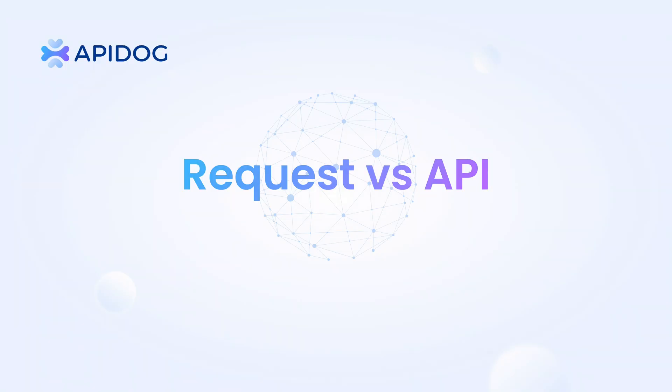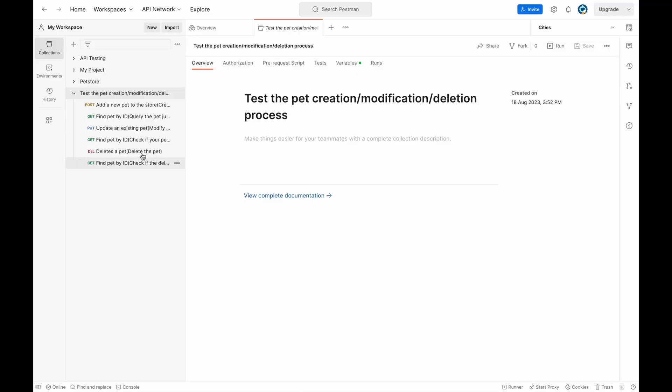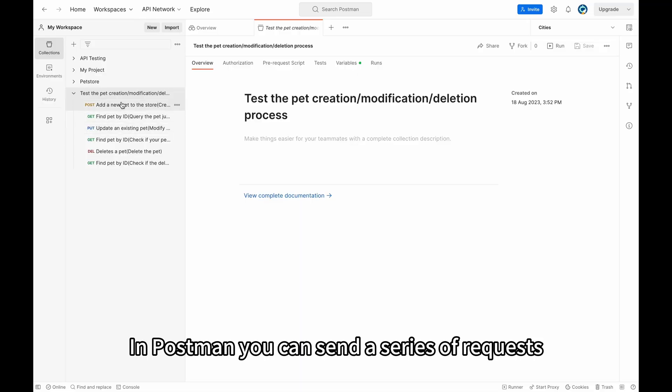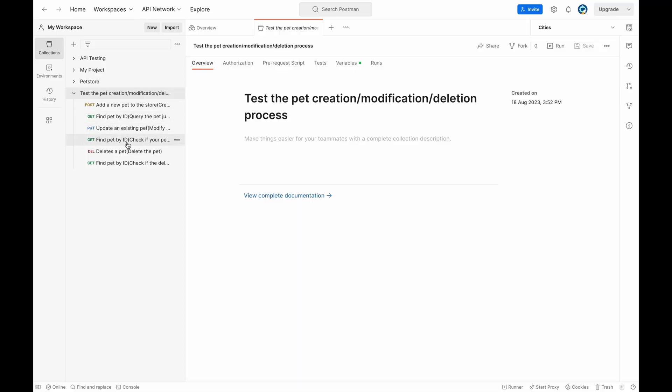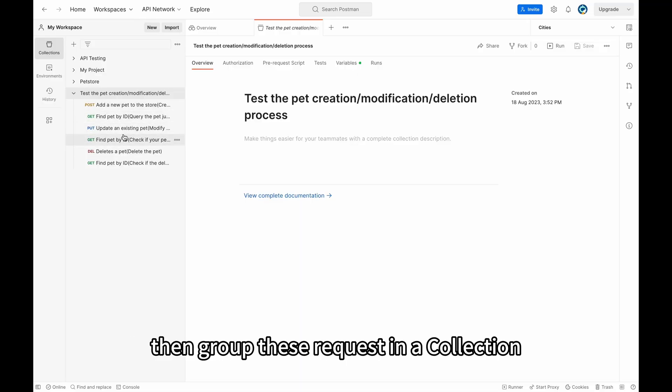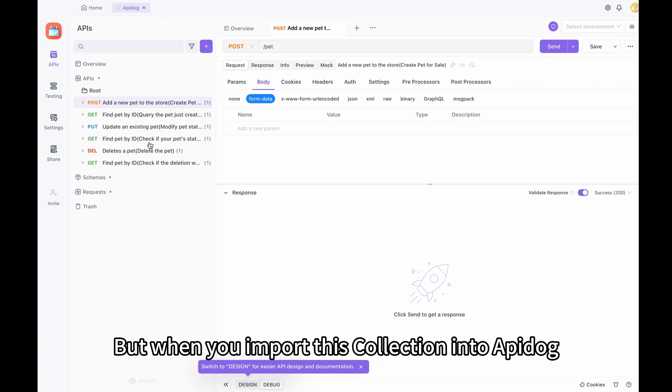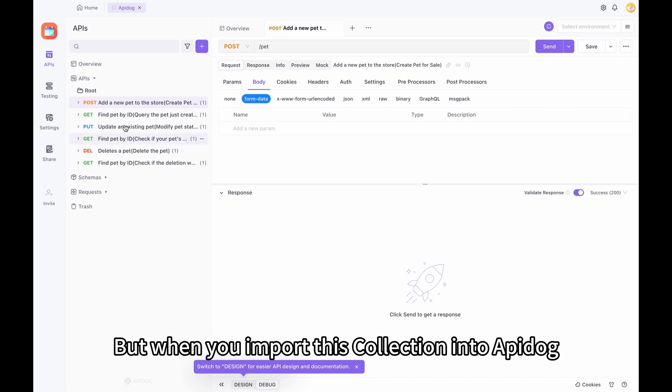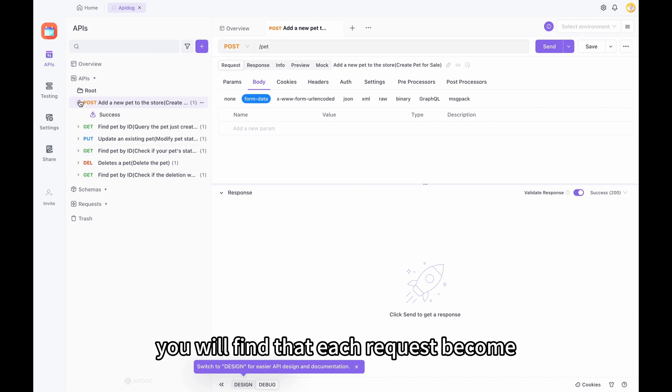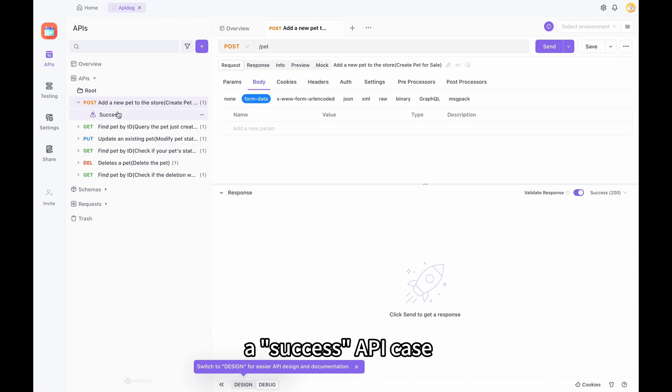First, request versus API. In Postman, you can send a series of requests, then group this request in a collection. But when you import this collection into API Dog, you will find that each request becomes a separate API case.